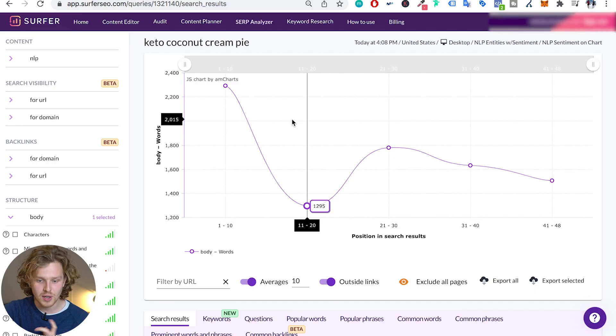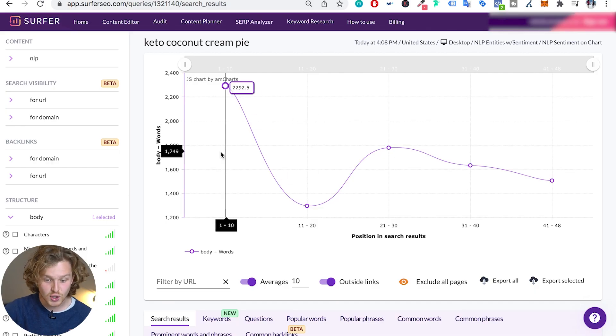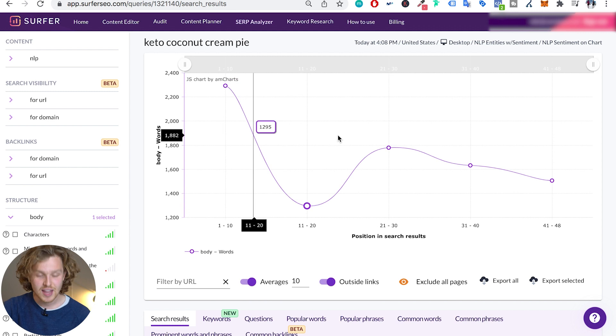What does the SERP analyzer do? It basically gives us a breakdown of all these different on-page factors and how they correlate to the positioning in search results for a specific keyword. This is really interesting, so let's break down the SERP analyzer.